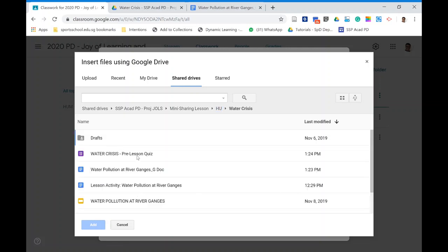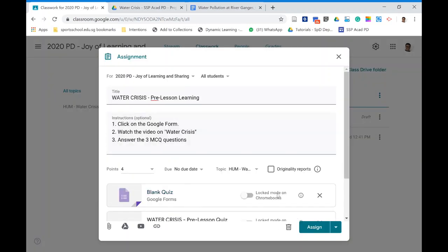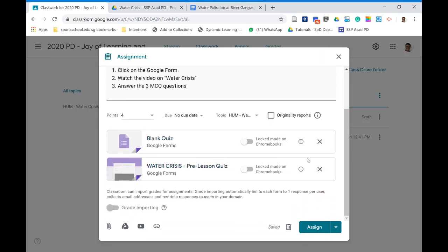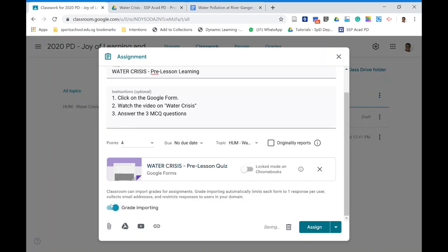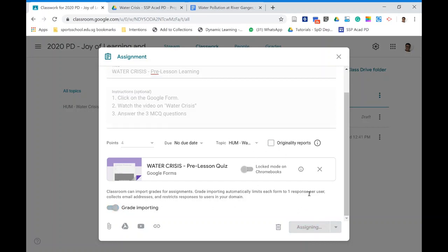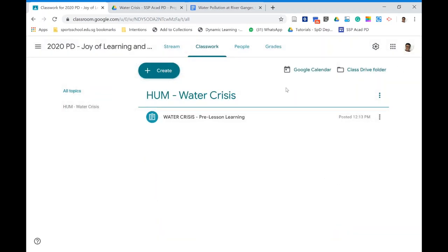This is the pre-lesson quiz I've created. Make sure there's only one quiz — there will be a default blank quiz, so cancel that and keep only this one. Click on the auto-grade importing function so that whatever marks students get will be automatically shown on the form. Then click Assign — the pre-lesson quiz is now set.